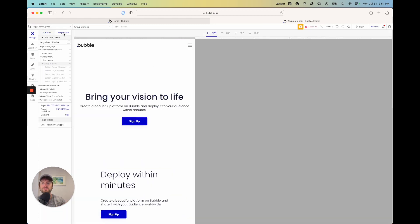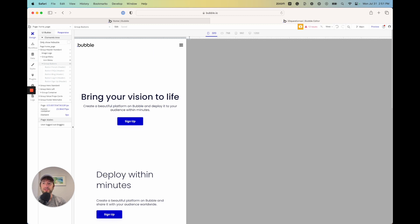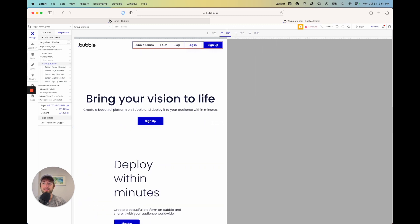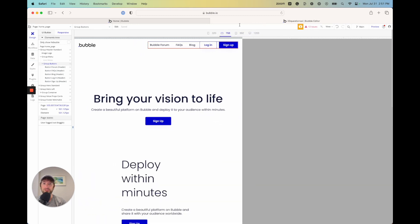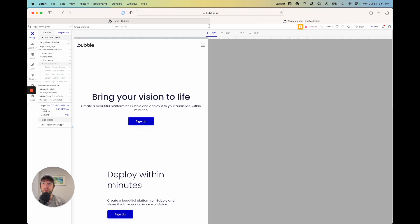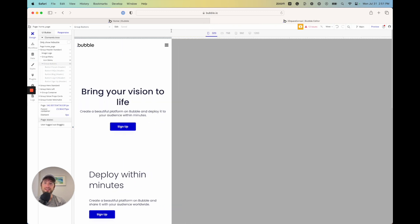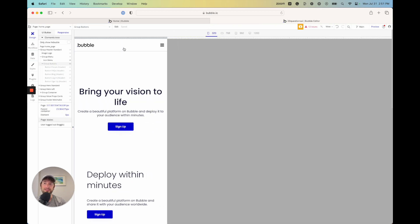Going back to the responsive tab, you can see it's visible at wider sizes, and then as we get smaller below 768 pixels, it is hidden. That confirms how the hide and show behavior works using those conditionals.